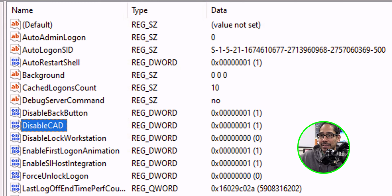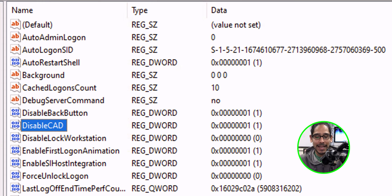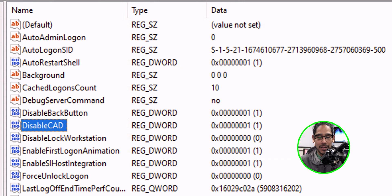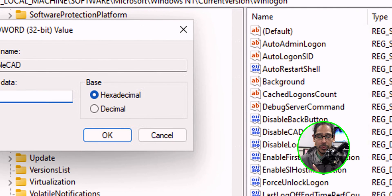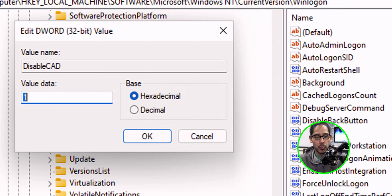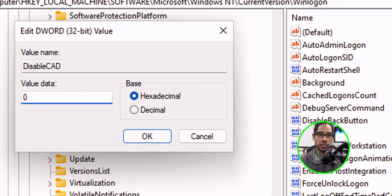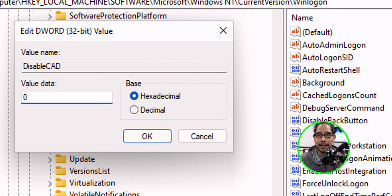Within Windows logon, we're going to see disable CAD. CAD stands for control alt delete. If this registry key is not here, just create a new D word with the same name. I have it here and it's set to one, which basically means it's enabled. So I'm going to change the one to zero, press OK, restart the machine, and you should have the option to do control alt delete.